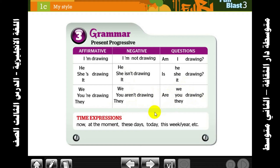If a question comes in a test, check whether the sentence is past, present, or future. These words always indicate Present Progressive: now, at the moment, these days, today, this week, this year, this month.